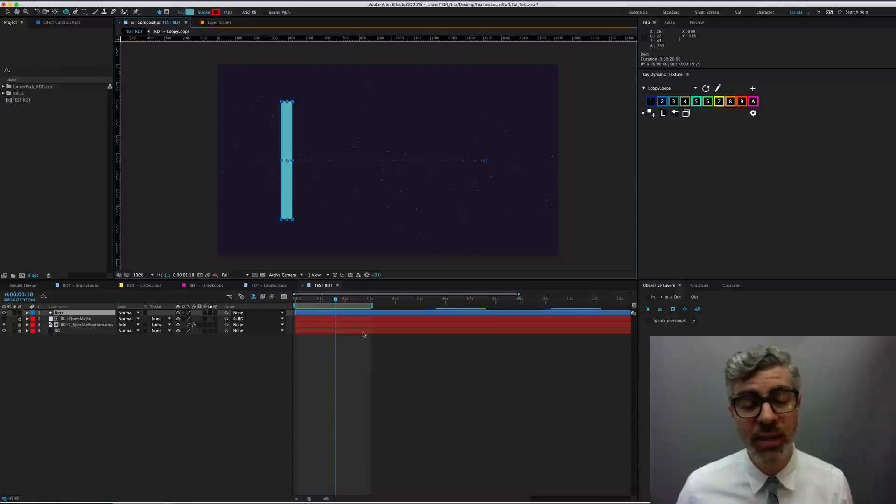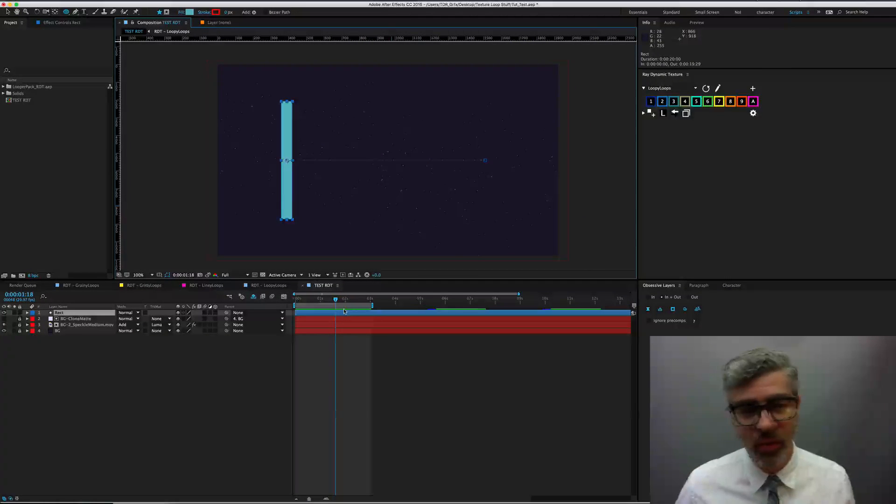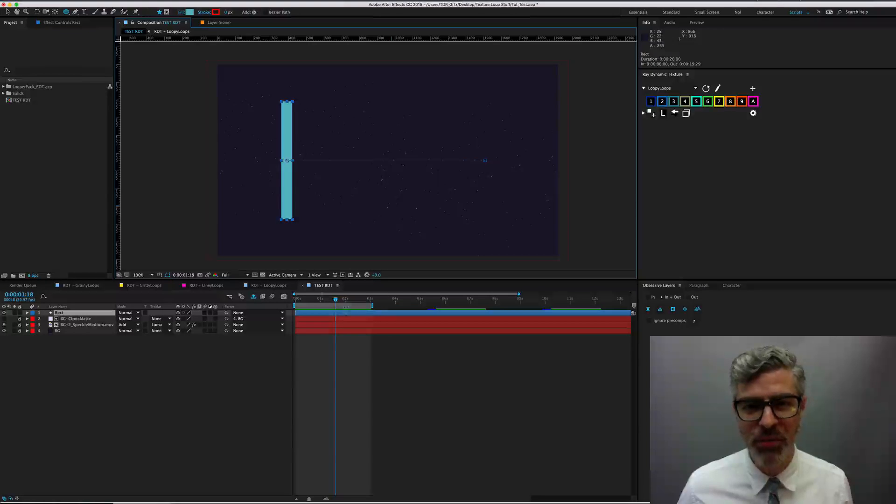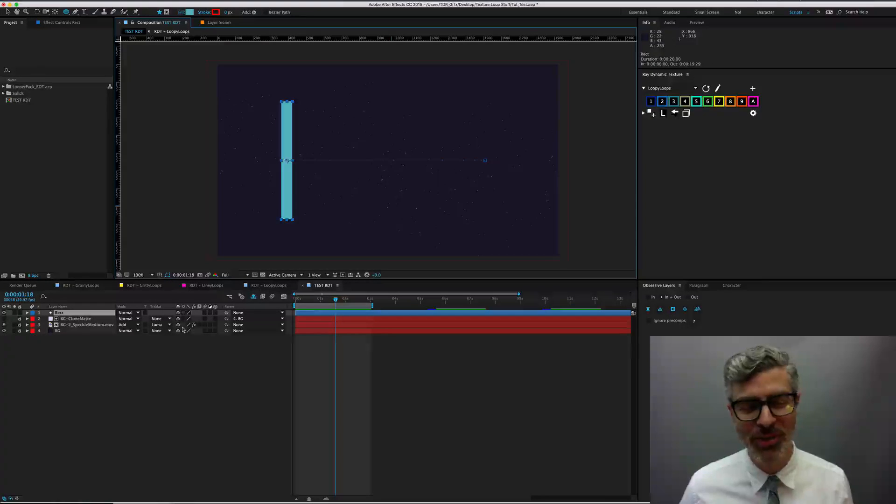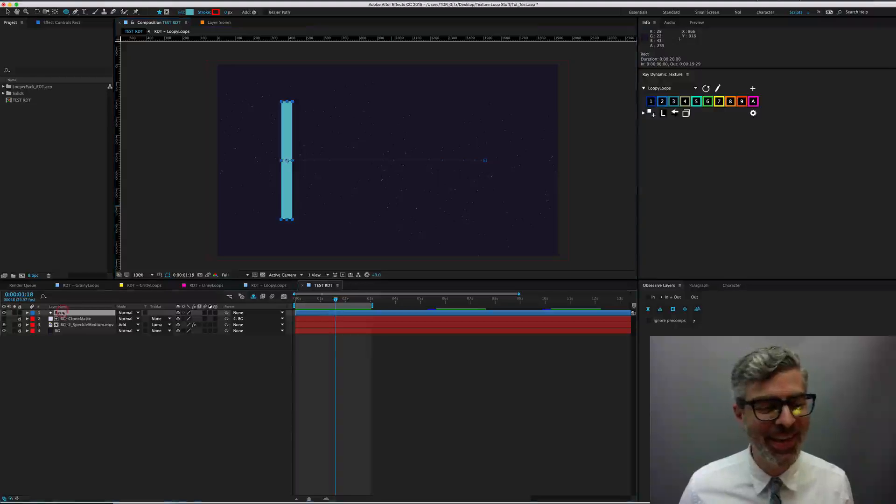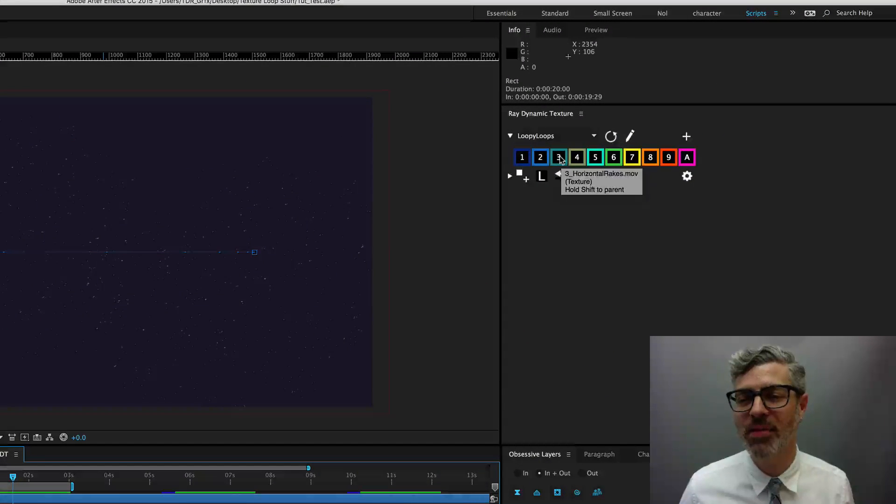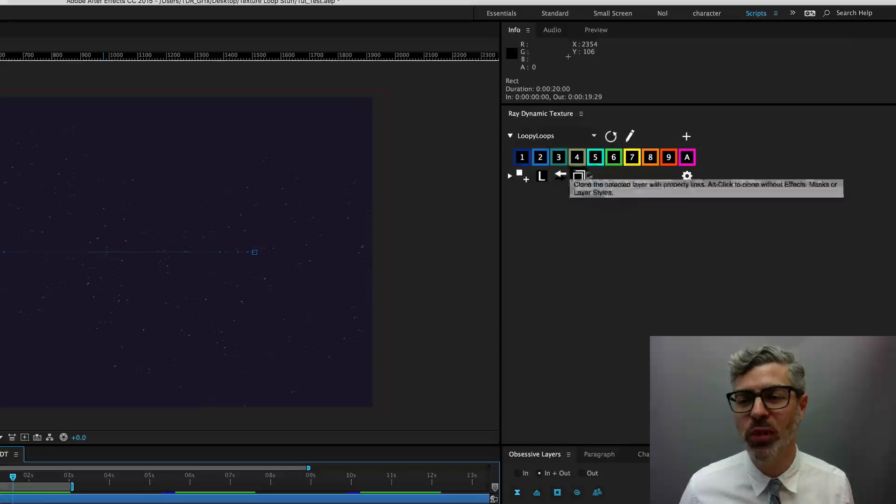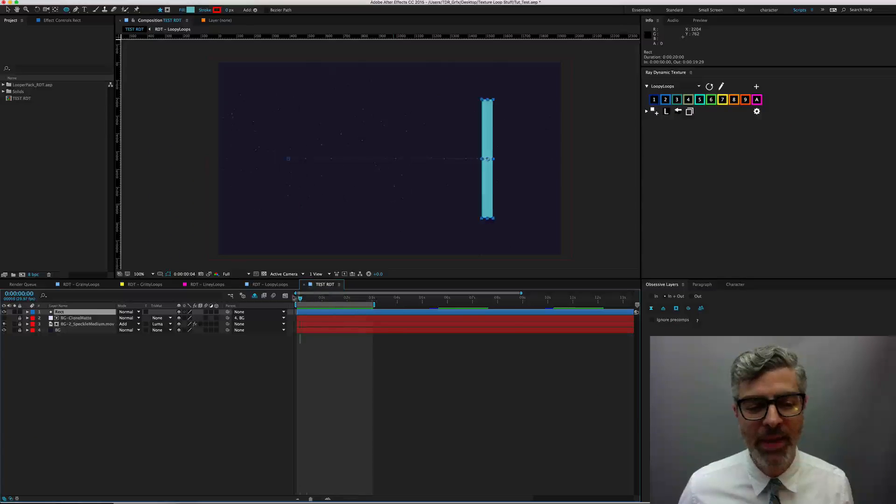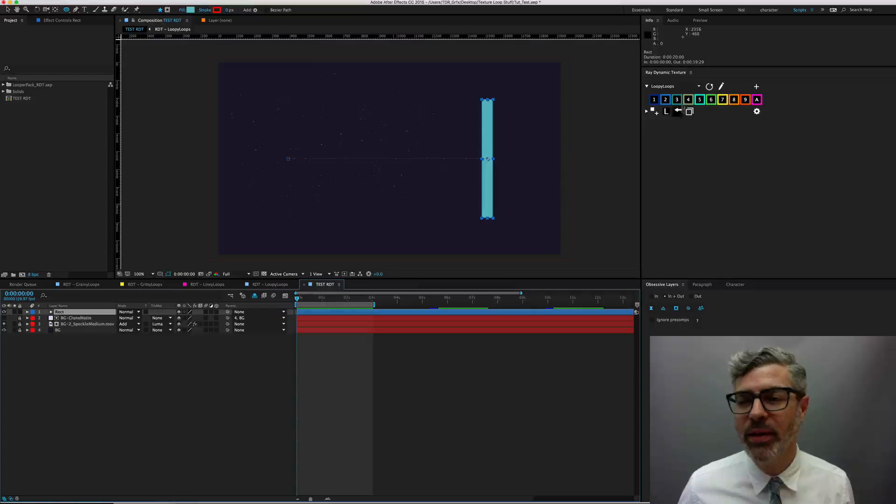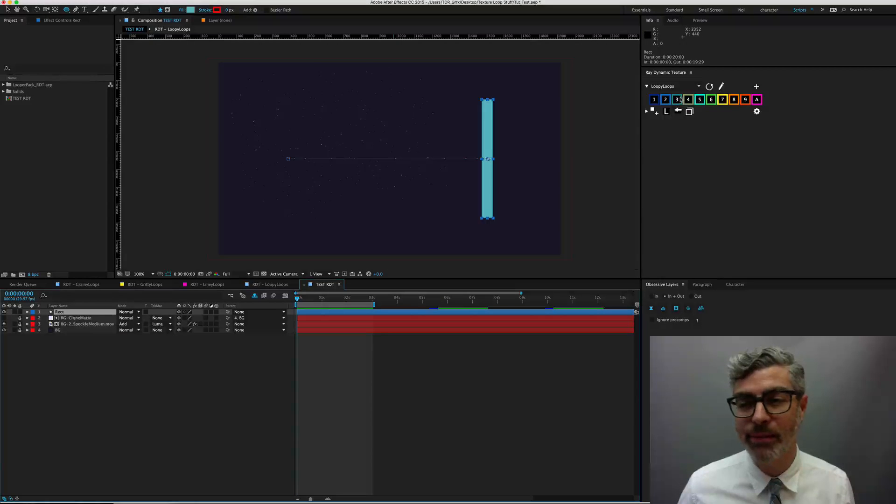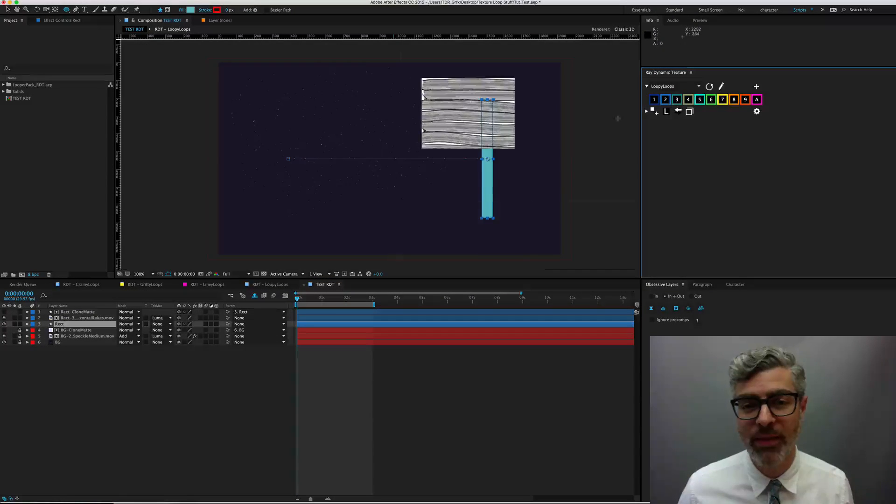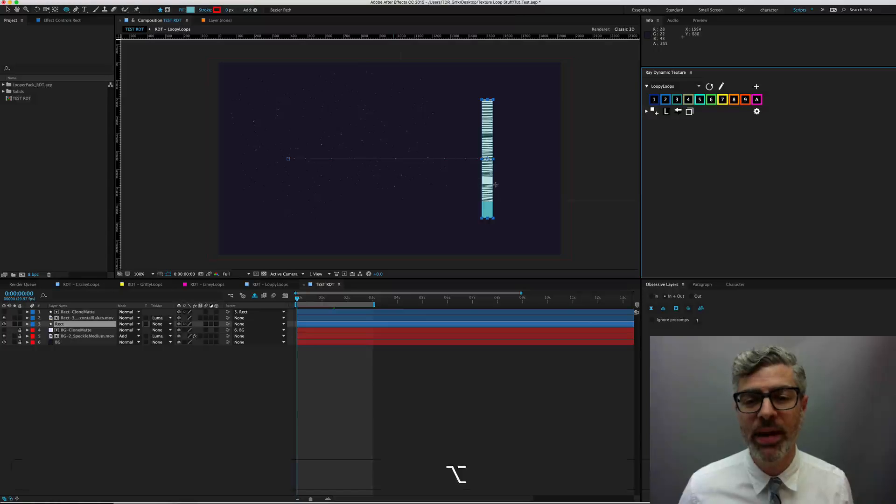So it's very easy. The hardest part with the Looper Pack is determining which one of the 40 you want to actually use, because they're all awesome. But say, in this case, I want to try this one here. I can just hover over the icon and see that it's my horizontal rakes. And now I'm going to select this layer and click on this. And that's going to put it in there.